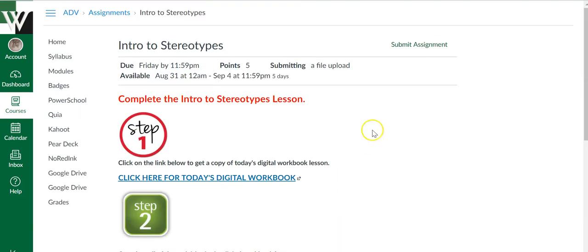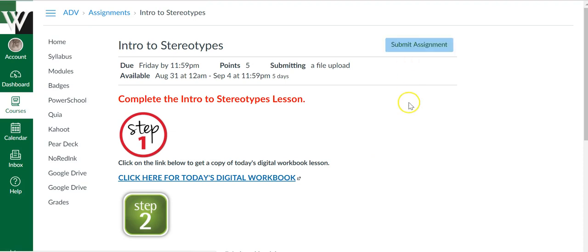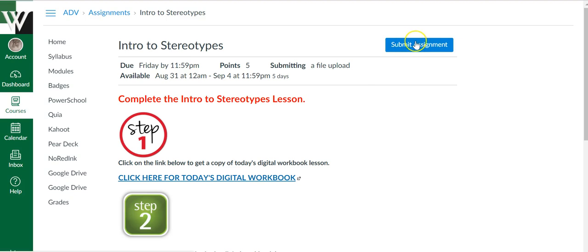To do that, up in the upper right hand corner is a tab that says submit assignment. If you do not see that, try two things. One, hover your mouse here.